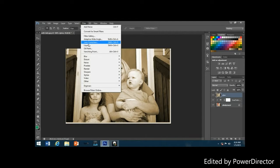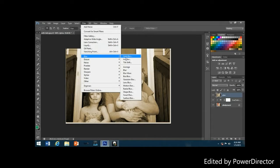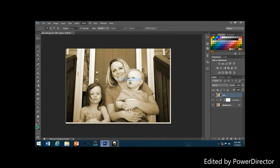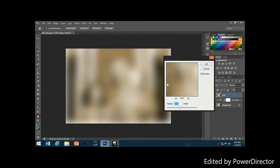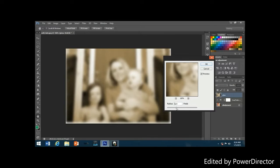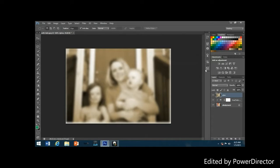With the glow layer selected, go up to the Filter menu, choose Blur, then choose Gaussian Blur. When the dialog box appears, drag the radius slider toward the right until the radius value is around 6 pixels. Click OK to exit. The image will now appear blurred in the document window.